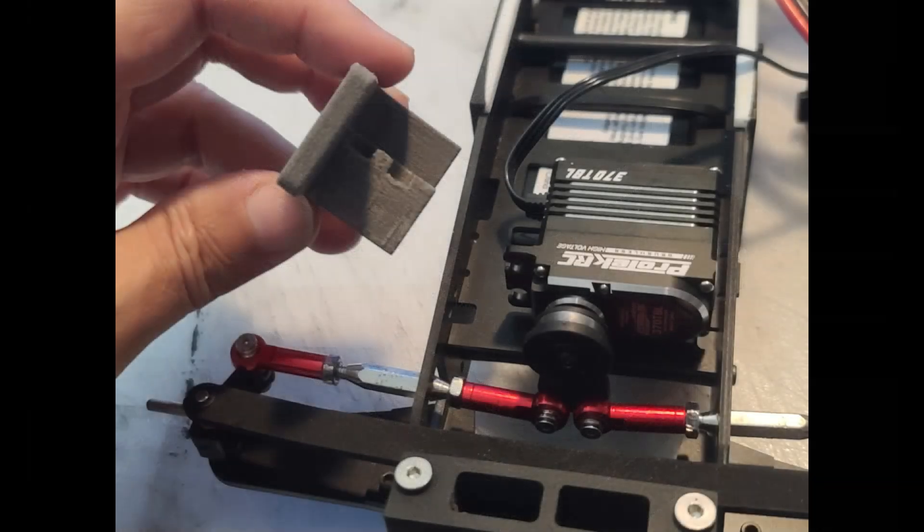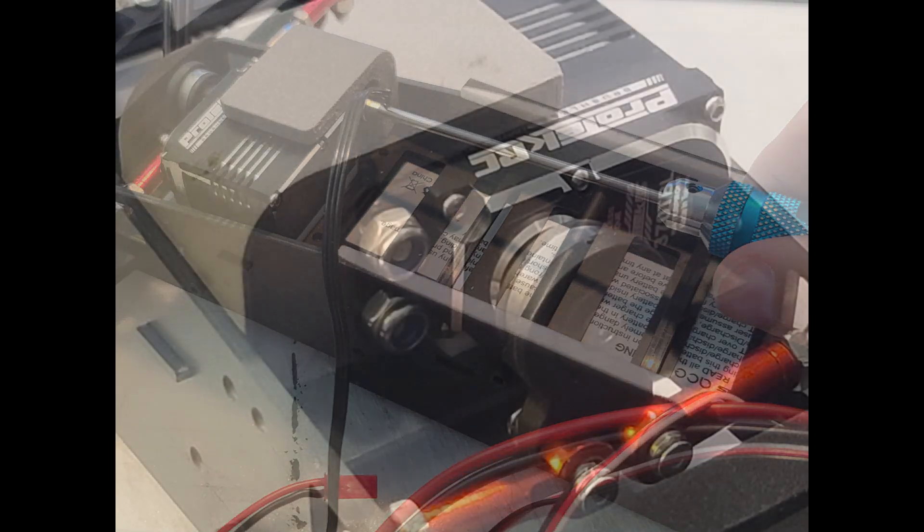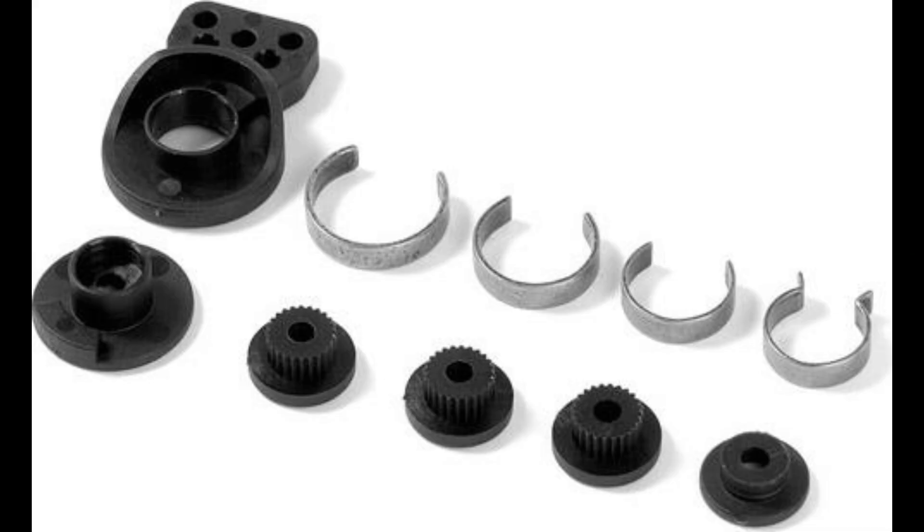The X-Ray Extra Stiff Composite Servo Saver model number XRA-372503 was the best choice for the given task. In my opinion, this is the best one out there. The only drawback is you have to assemble it, but it is really simple to put together.